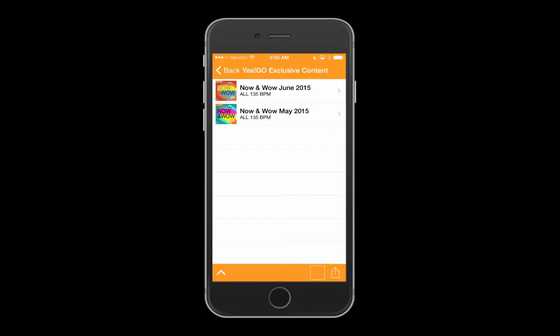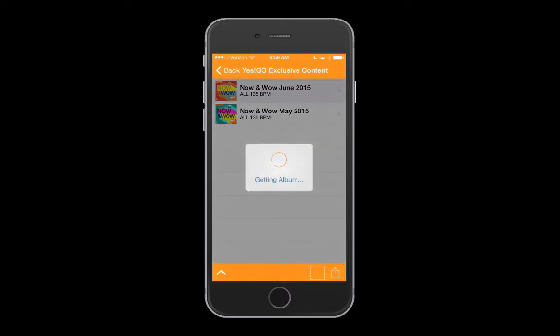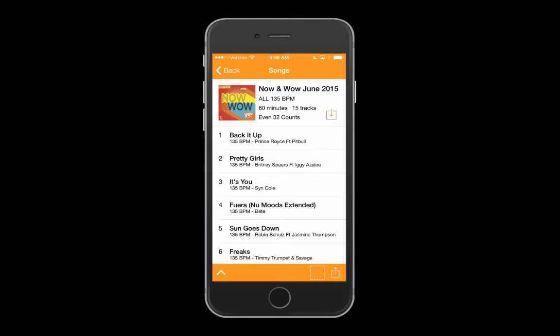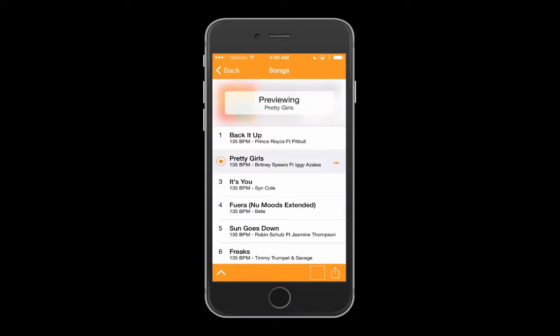Let's check out YES GO exclusive content. WOW is an album series we make exclusively for our YES GO subscribers. We put all the brand new hot songs together for you to enjoy before anyone else. Tap the album name to see the song list, and tap the song titles to preview the music.